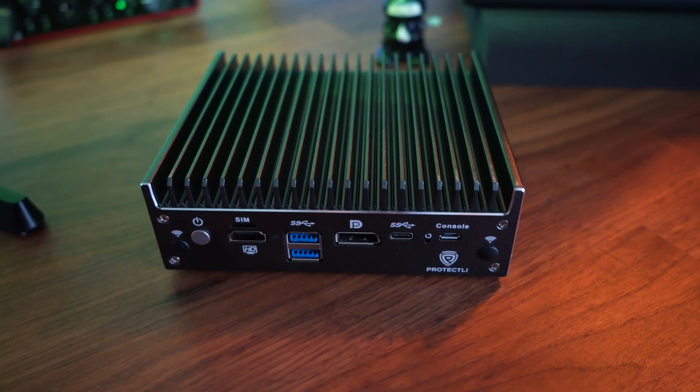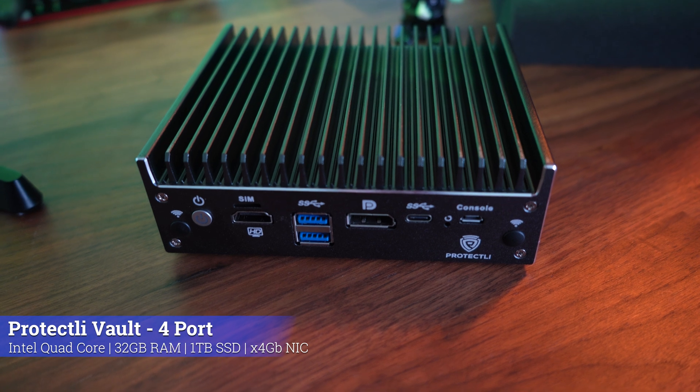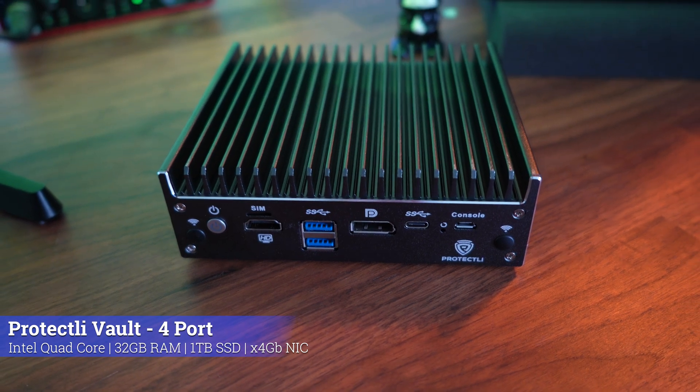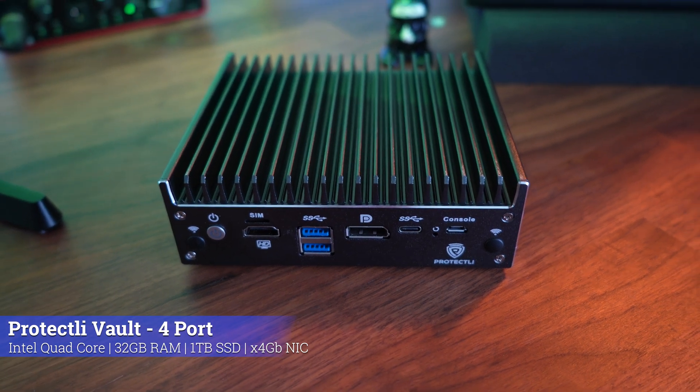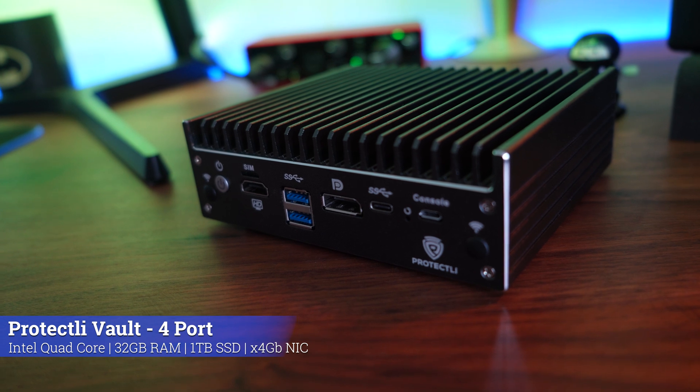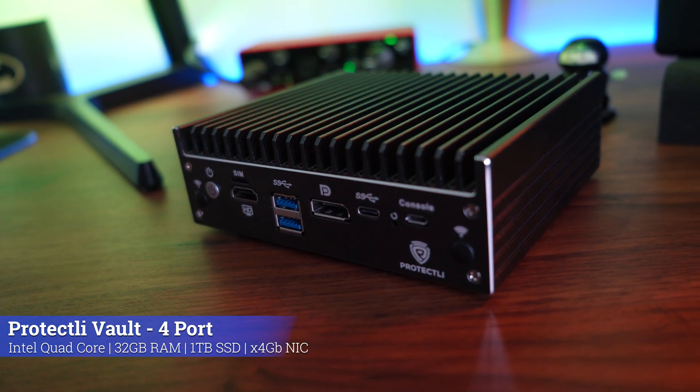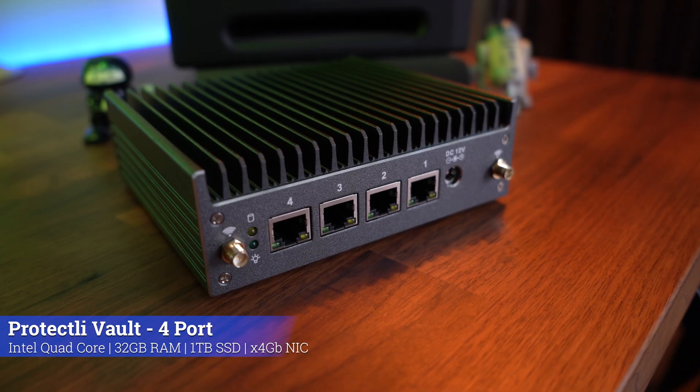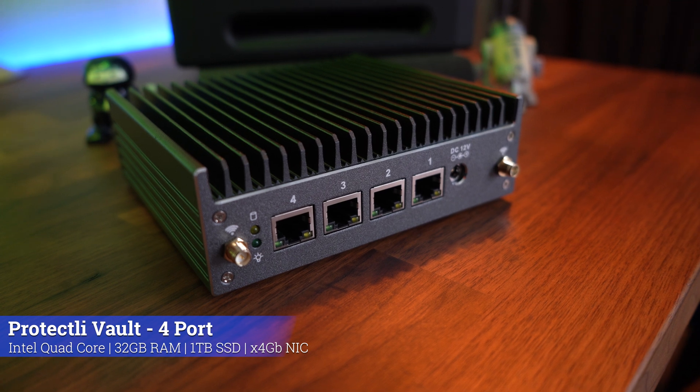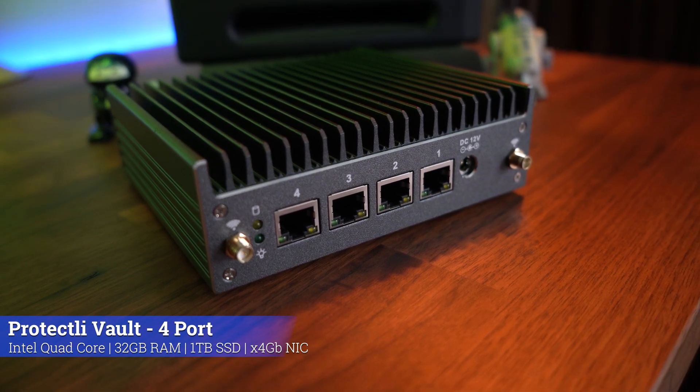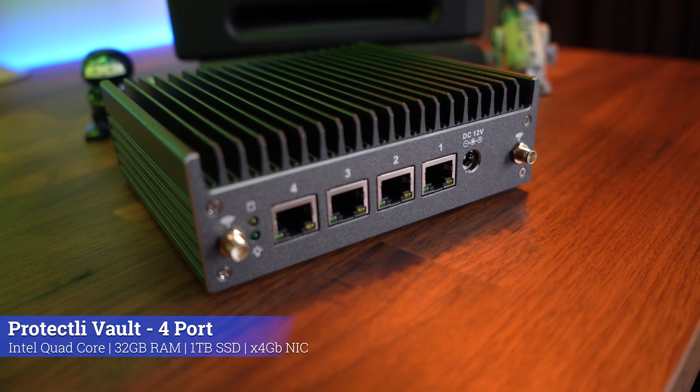Then we've got this other device by a brand called Protectly, and this just looks like a really big heatsink. Essentially what this doesn't have is a fan. A little bit bigger than the NUCs, but also does pack a fair bit of a punch. Four gigabit Ethernet ports, up to 2.5 gigabit Ethernet NIC ports, which is so cool.